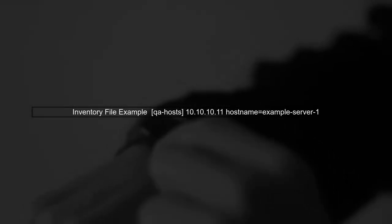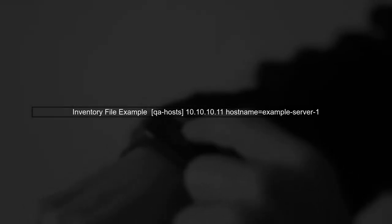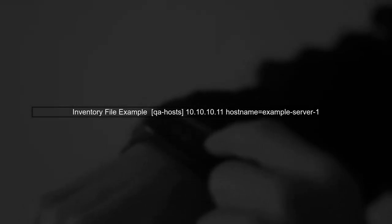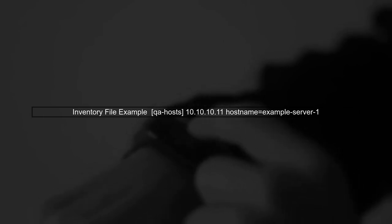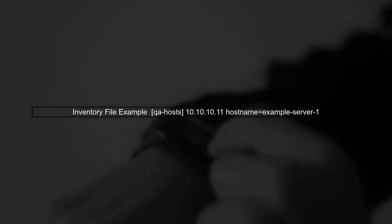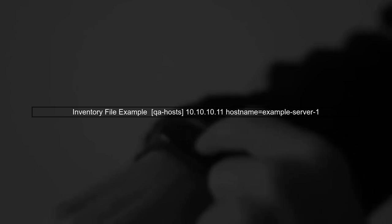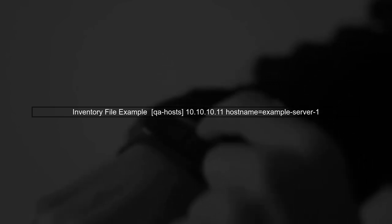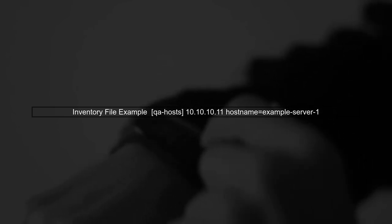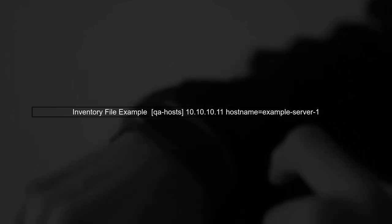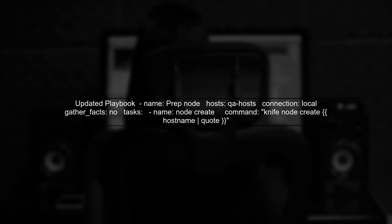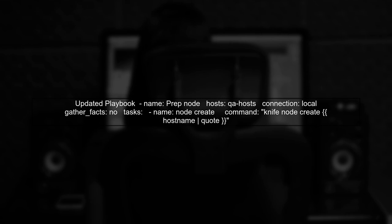Next, we need to ensure that we can access the hostname variable from our inventory file. Let's take a look at the inventory format. To iterate over the inventory and pass the hostname to our command, we should modify the playbook to target the correct hosts group.